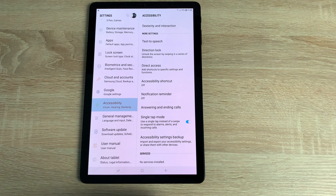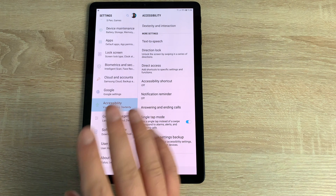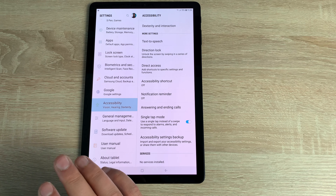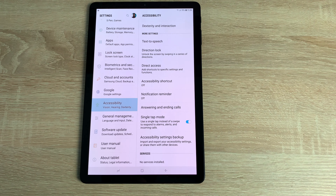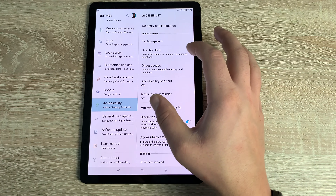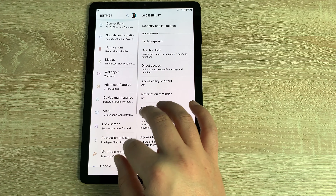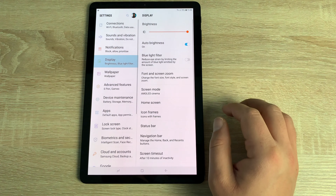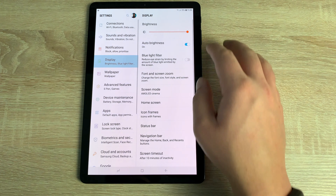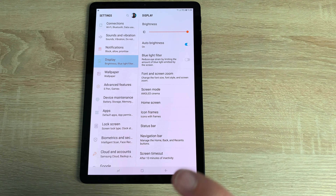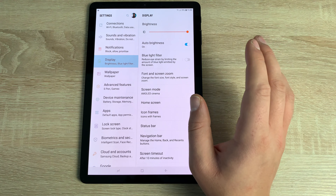One more great feature is Accessibility Settings Backup — you can back up all your accessibility settings so that when you get a new Samsung device, you can restore them all automatically without having to reconfigure everything from scratch.